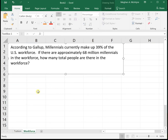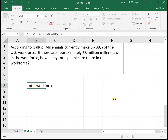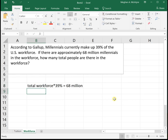Another example. According to Gallup, Millennials currently make up thirty-nine percent of the U.S. workforce. If there are approximately sixty-eight million Millennials in the workforce, how many total people are there in the workforce? We know that we have our total workforce, and thirty-nine percent of that are Millennials, and that number is equal to sixty-eight million.